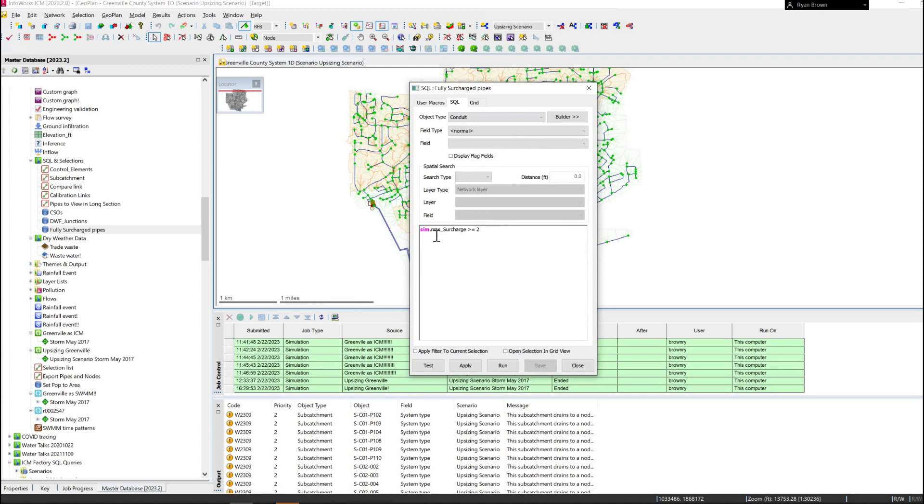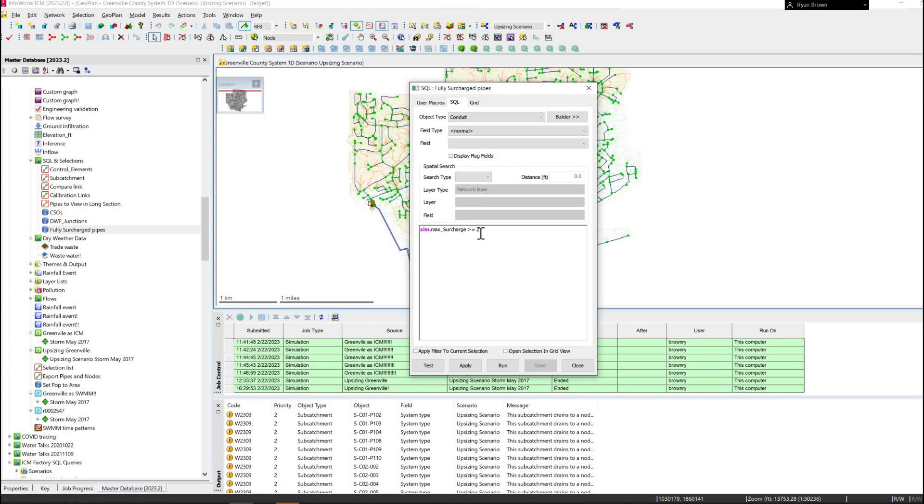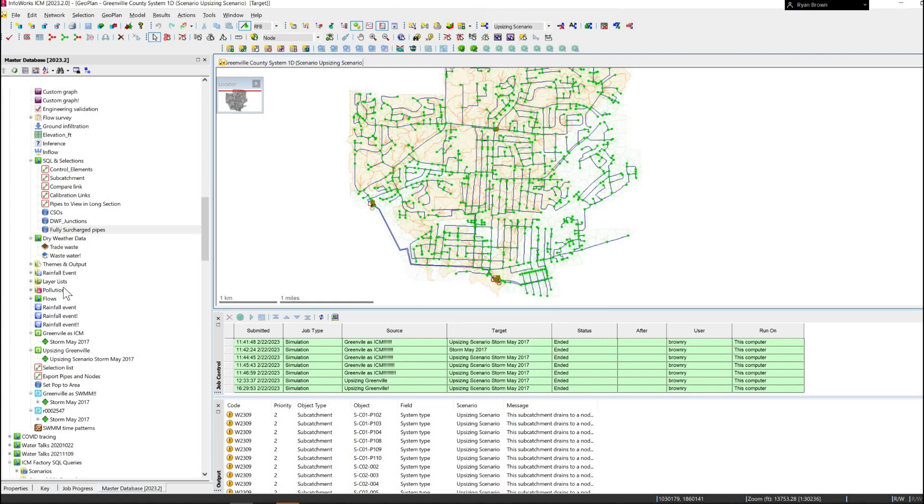So first off we'll look at the max surcharge state. This is a metric that gets reported in InfoWorks ICM. It can be between 0 and 1, it can be 1, or it can be 2. And the value 2 really represents where the problem areas exist. It means that the flow through the pipe at the max flow is greater than the free flow Manning's equation calculation. So pretty good indication of where bottlenecks are occurring.